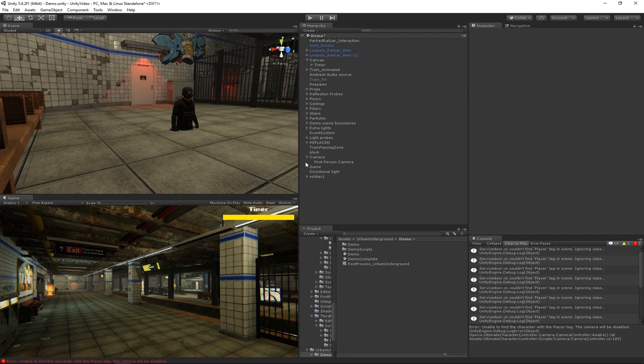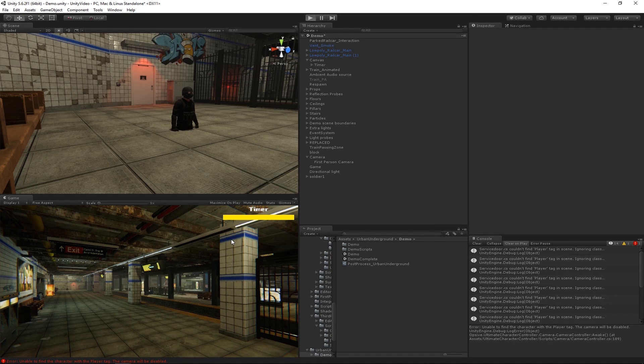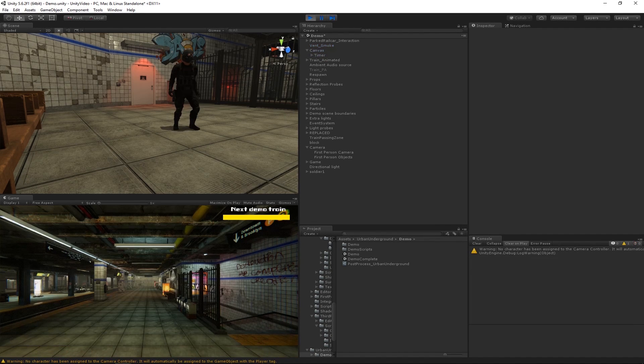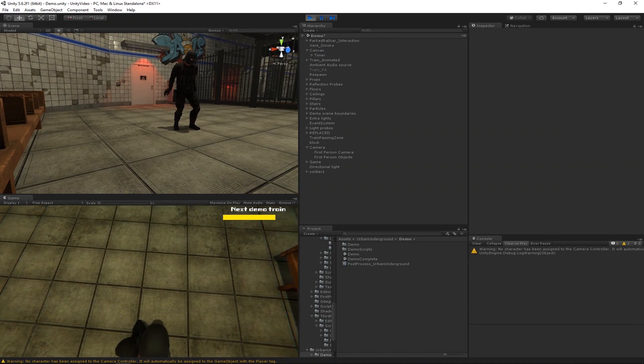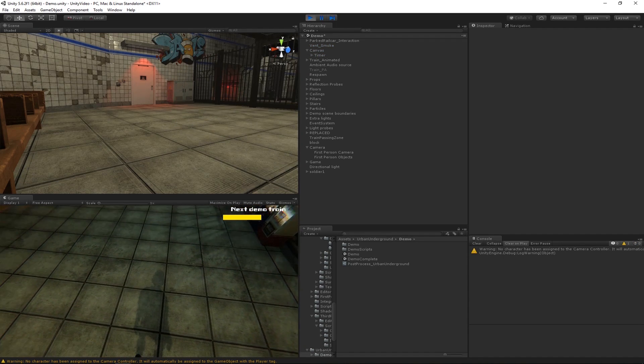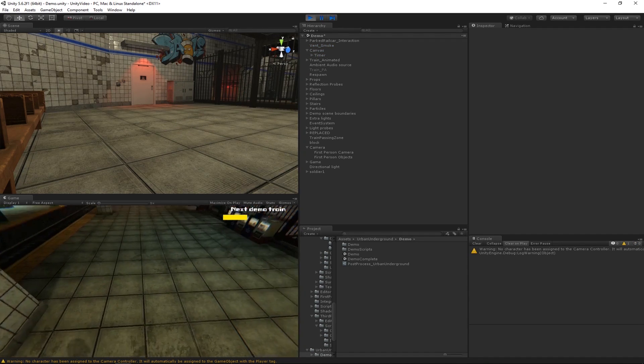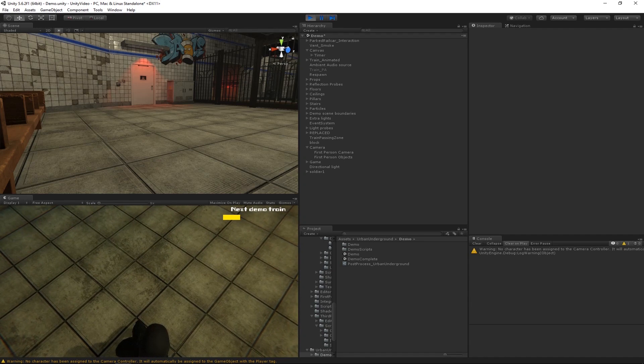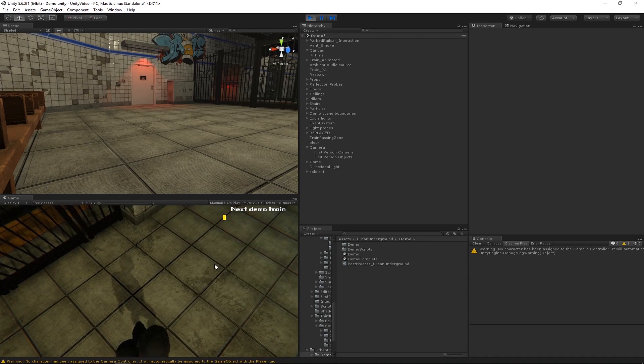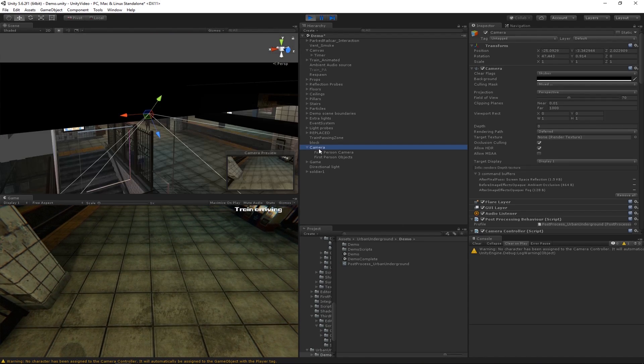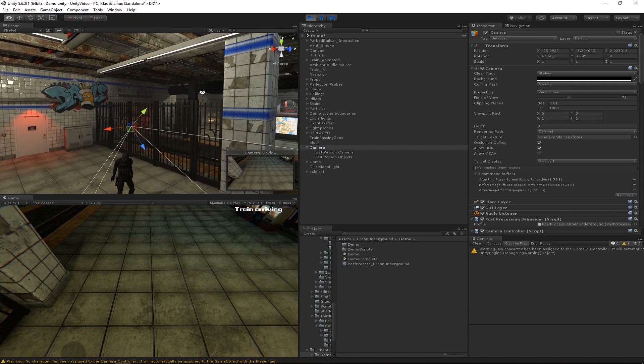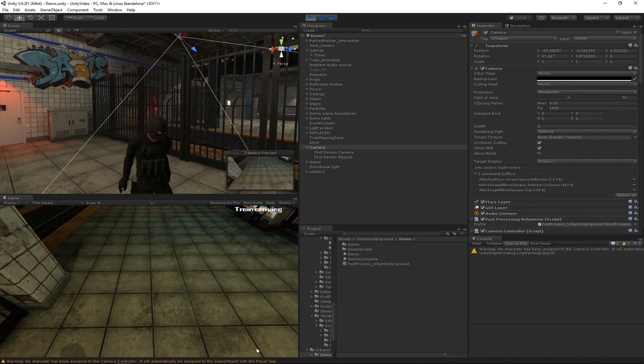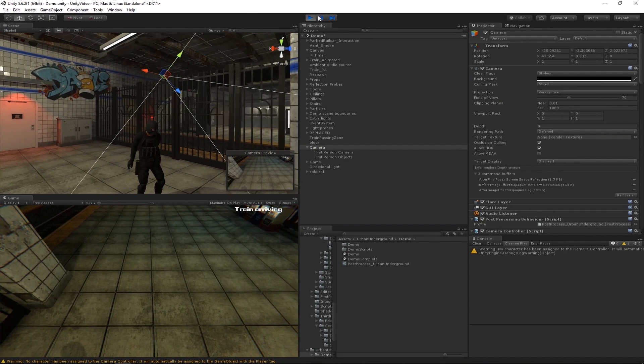So now as soon as we hit play, assuming we did everything correctly, we should have a first-person character in the scene. Yep. So that looks good. And he also animates. But what does not look good is this camera is way above the character. So just to get a different view of that, we can see that this camera does not look like it's in a first-person view at all. It almost looks like it's a third-person view.